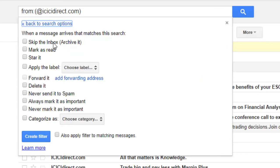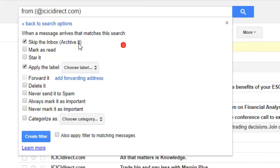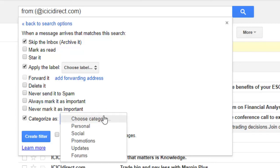You can skip the inbox so the email will be archived, or apply a label by choosing it here. You can also forward it, delete it, always mark it as important, never send it to spam, delete it, or categorize it as personal, social, and so on.